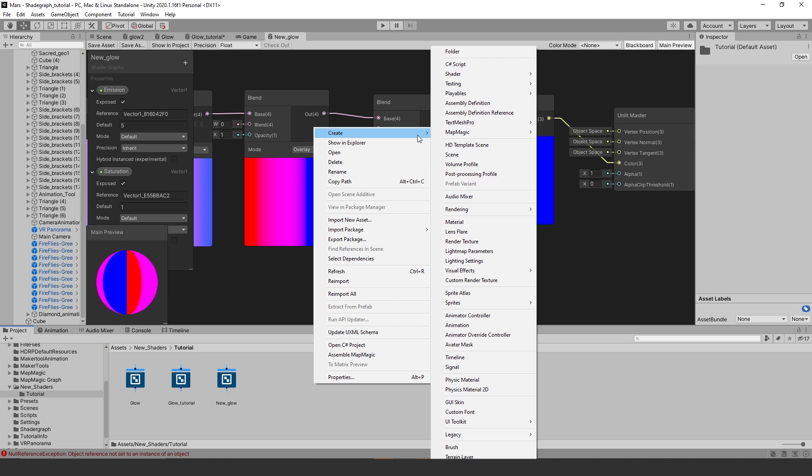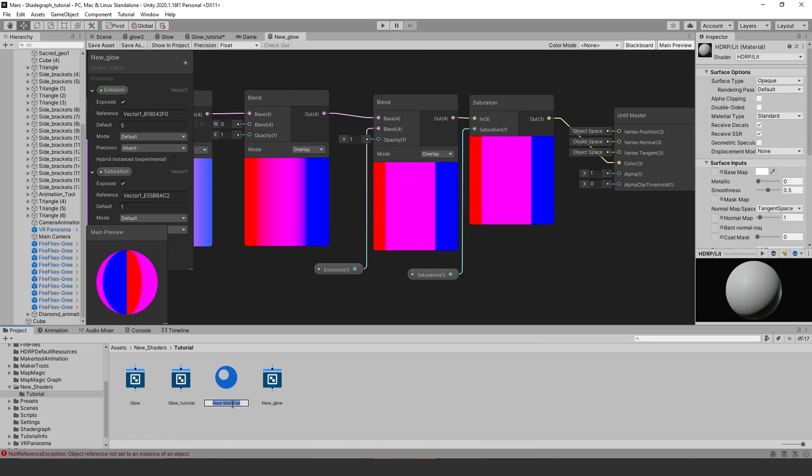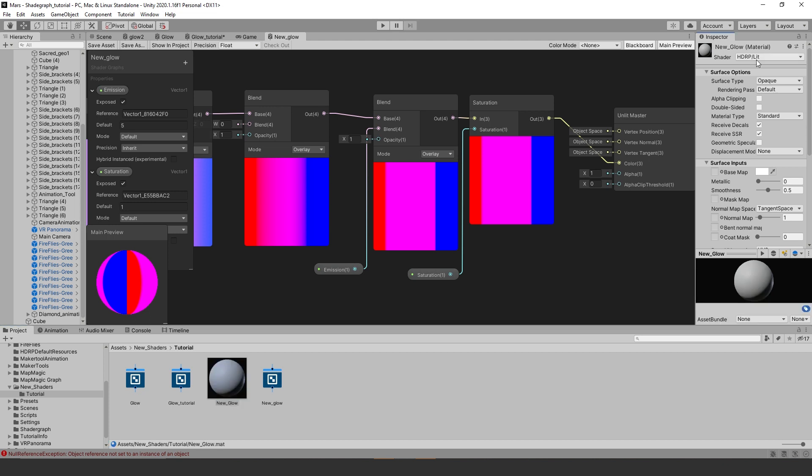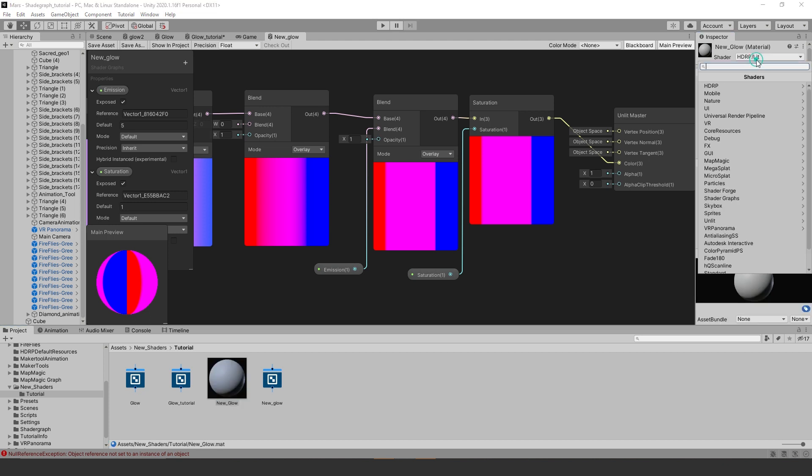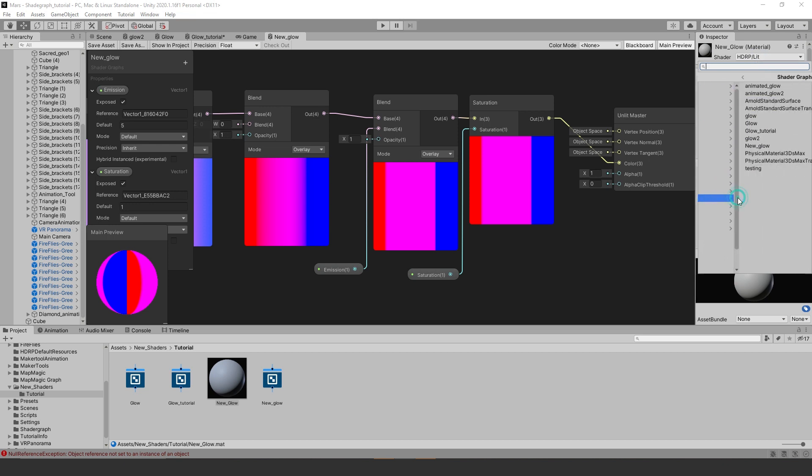Then create a new material and rename it to whatever you want. Then click on your new material and go to your inspector and go to the shader drop down menu and look for the shader graph section. Your newly created shader should be in there.